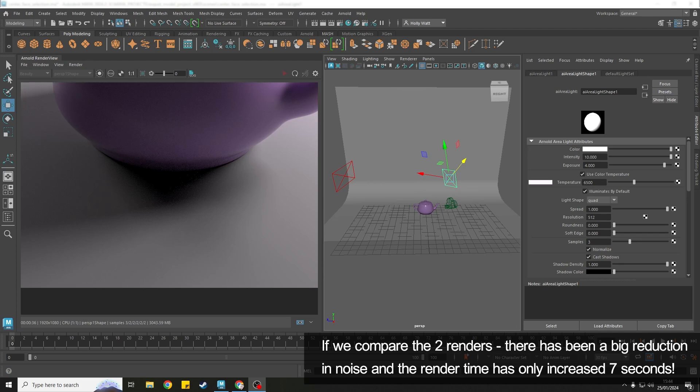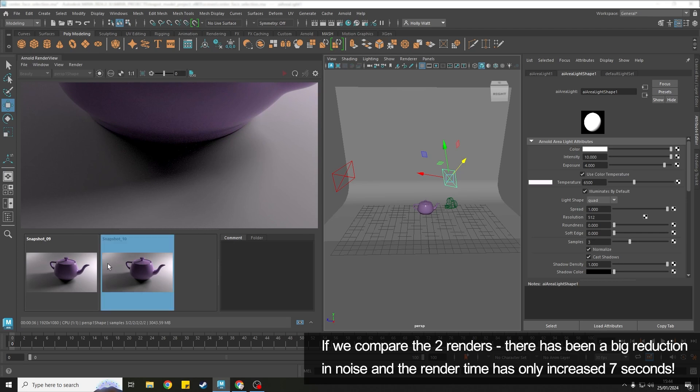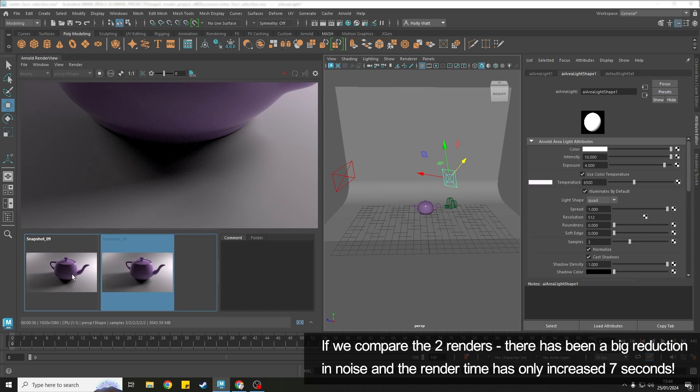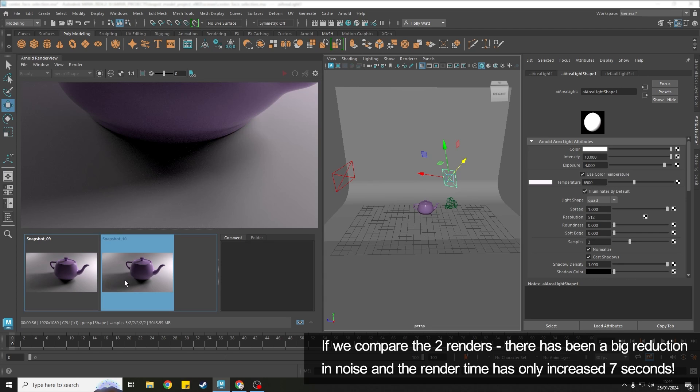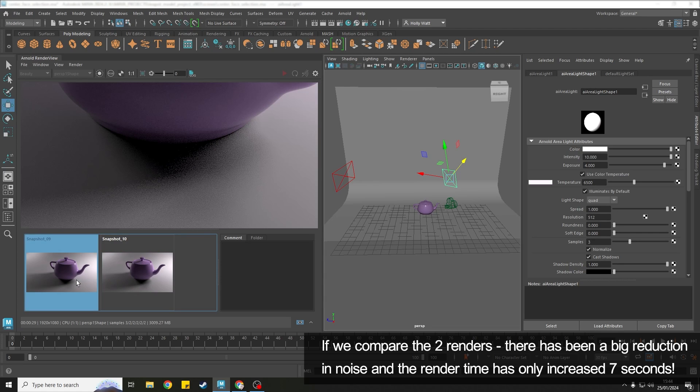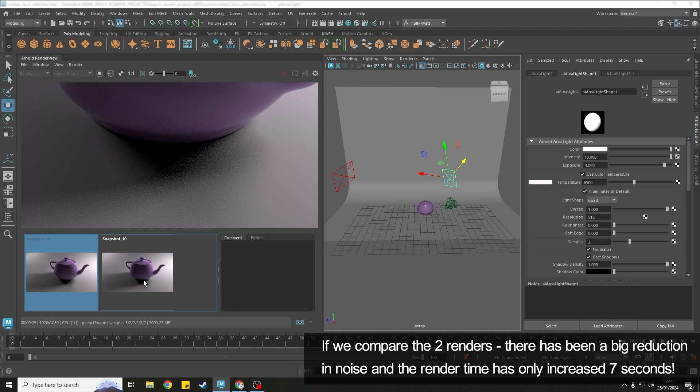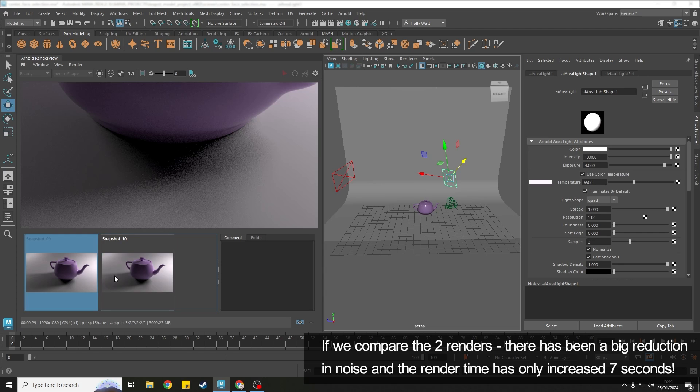Okay so that's finished rendering and if we compare with the previous image can you see how much noise has been reduced. It went from 29 seconds to 36 seconds so it added seven seconds of render time to reduce by that much.